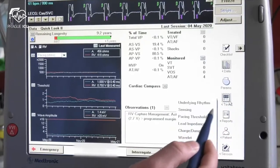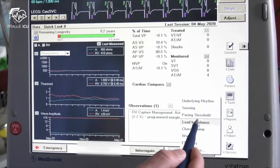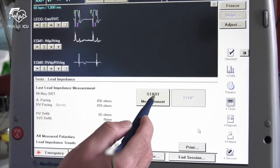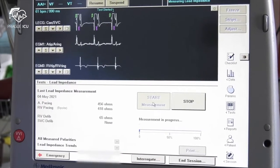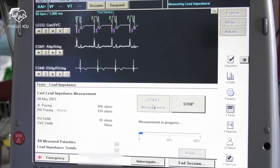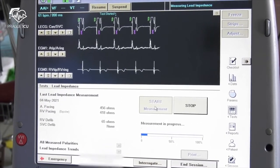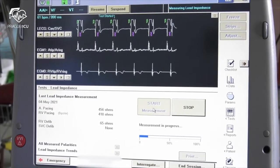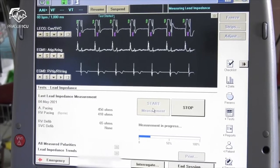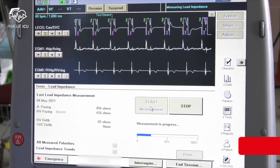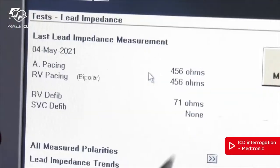For lead measurements go to the test button and choose the type of measurements. Start with lead impedance. In the lead impedance window click on start measurements and wait for the measured values.